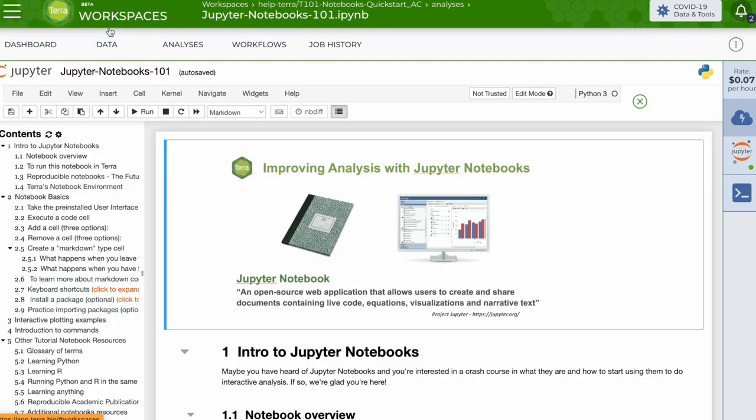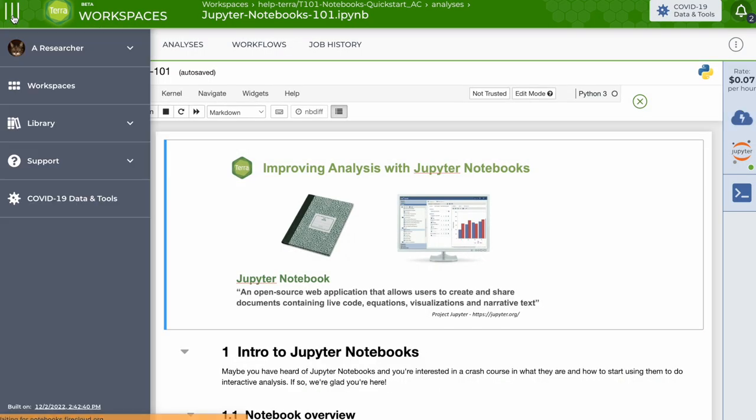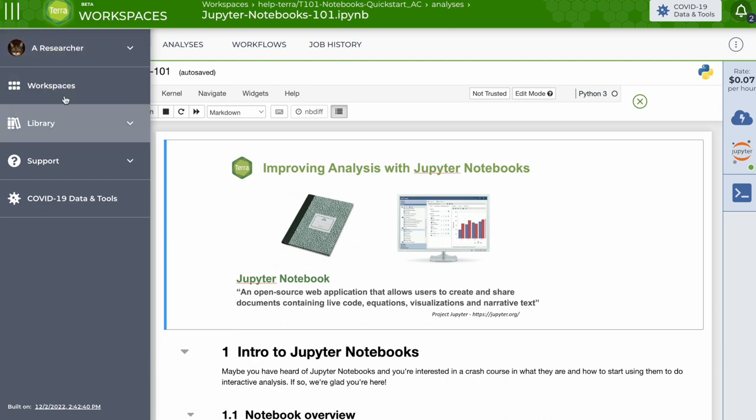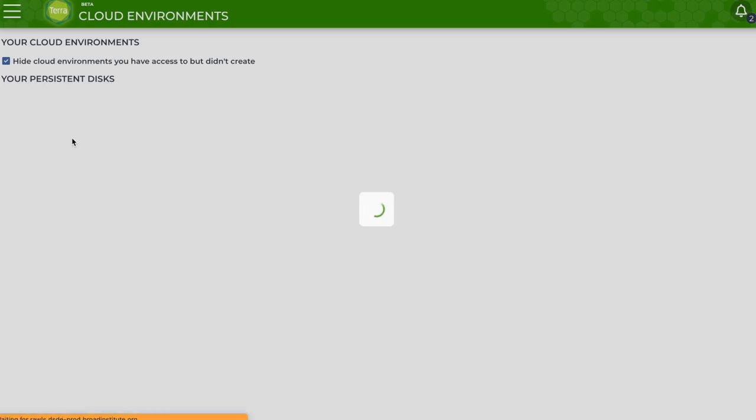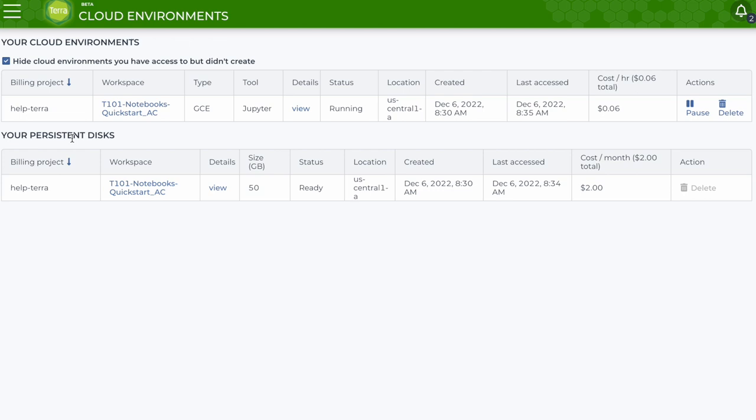To see the status of your cloud environments in one place, go to the main navigation and select cloud environments from the profile section. Here's the cloud environment for the notebook I just started.